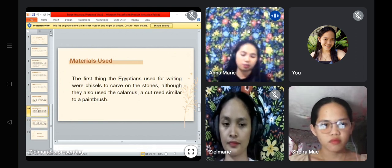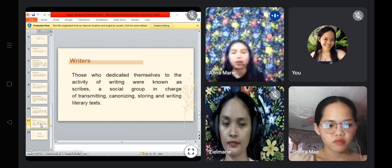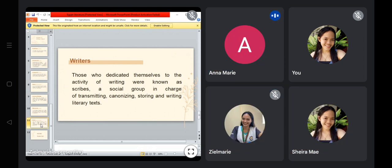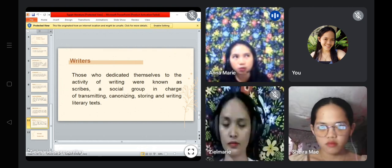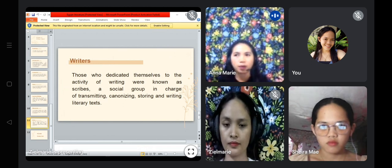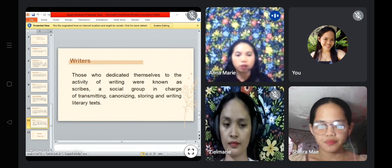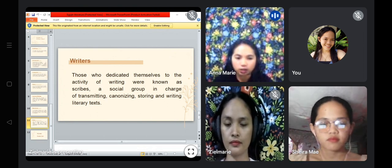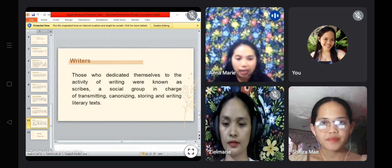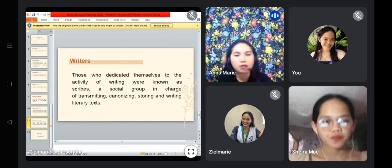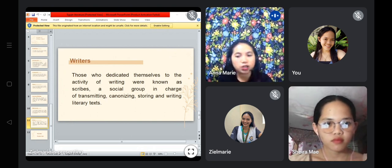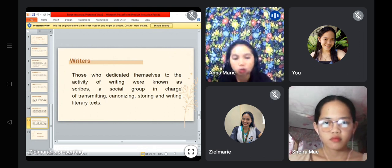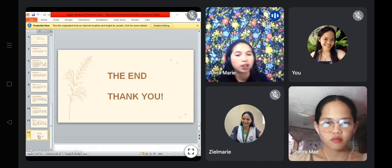Now we are going to talk about the writers of Egyptian literature. Those who dedicated themselves to writing were known as scribes, a social group in charge of transmitting, canonizing stories, and writing literary texts. Most of the writers are scribes — people who really studied or had high intellect in terms of writing. But there are also other writers not belonging to scribal social groups; those writers commonly came from high-status families, often from the upper social class.